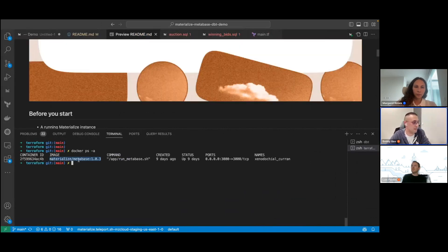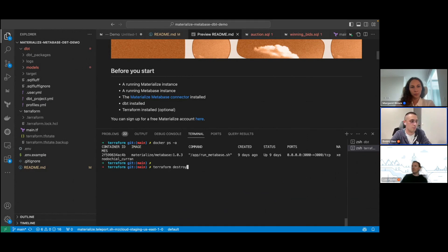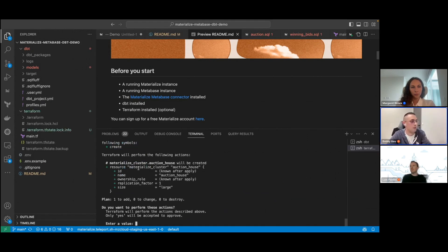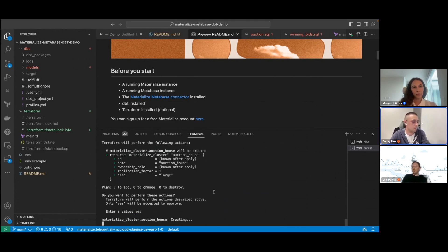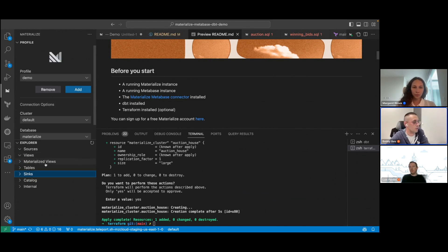I've got the Metabase container up and running. The next thing I would do is use Terraform to spin up a Materialize compute cluster with Terraform apply. Here we can see that we're going to create a new Materialize cluster called Auction House. This is going to be the compute cluster where we do our continuous transformations. Terraform connects to Materialize and just creates that resource for us.